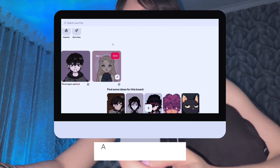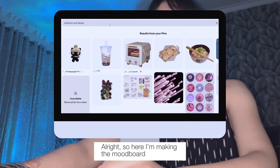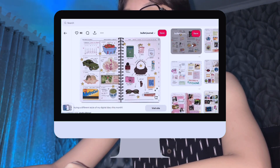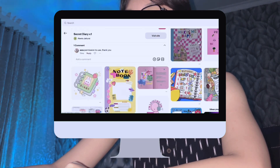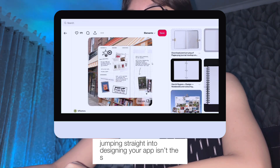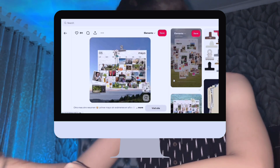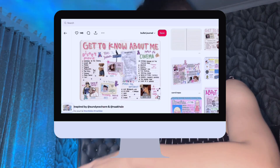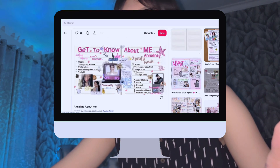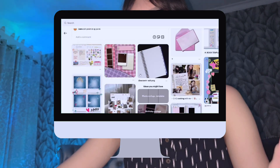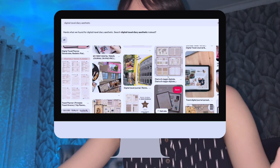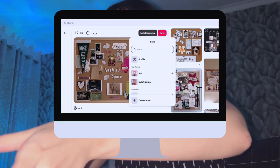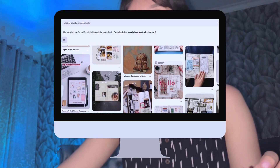Right now I'm making the mood board and finding design inspiration for every feature I want to include. But before that, a disclaimer: jumping straight into designing your app isn't the smartest move. First you need a crystal clear picture of how it's actually going to work — I'm talking about the brain of your app, the algorithm behind your key selling point.